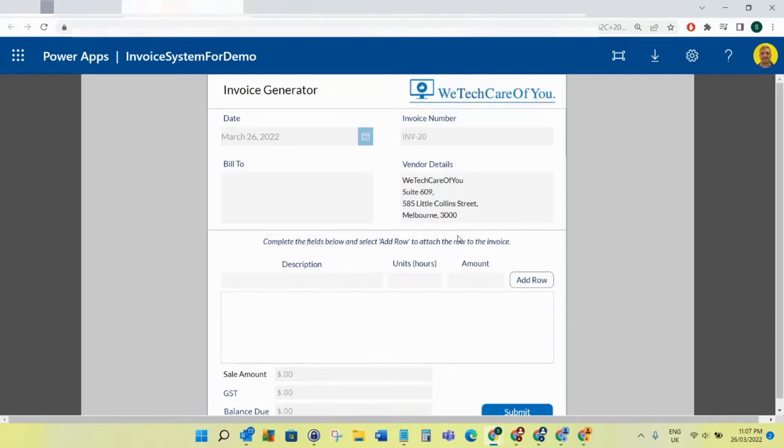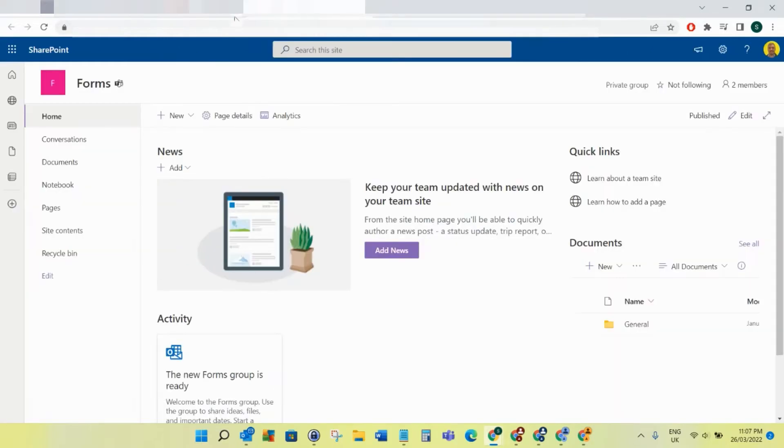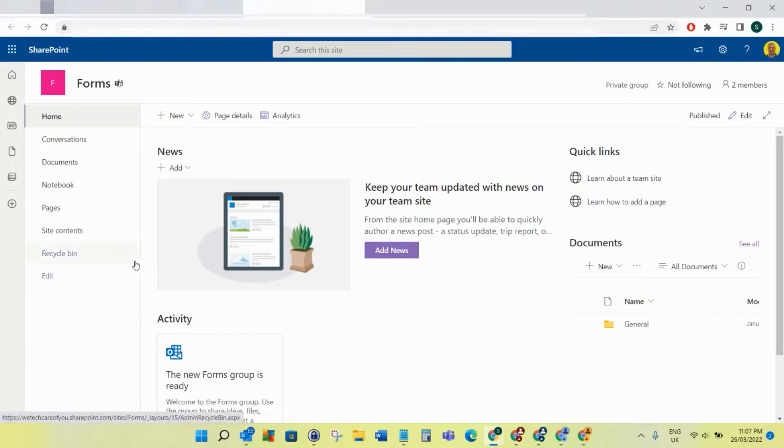The next sessions will all be separate videos - one to build the Power App, then one to build the Power Automate flow. For this first session, we're just going to build the SharePoint list, so we'll get straight into it. I've got a team site here called Forms, so I'm going to go to site contents.